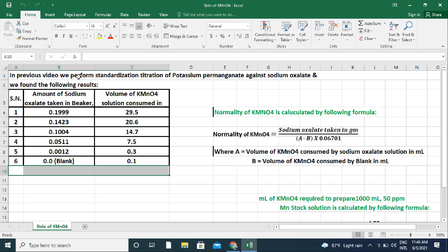In the previous video, we performed standardization titration of potassium permanganate and sodium oxalate and found the following results. Amounts of sodium oxalate taken in the beaker are: 0.1999 g, 0.1423 g, 0.1004 g, 0.0511 g, and 0.0012 g. We also performed a blank titration.